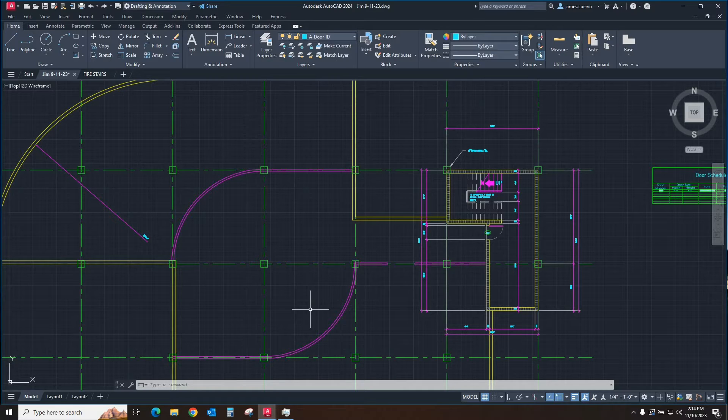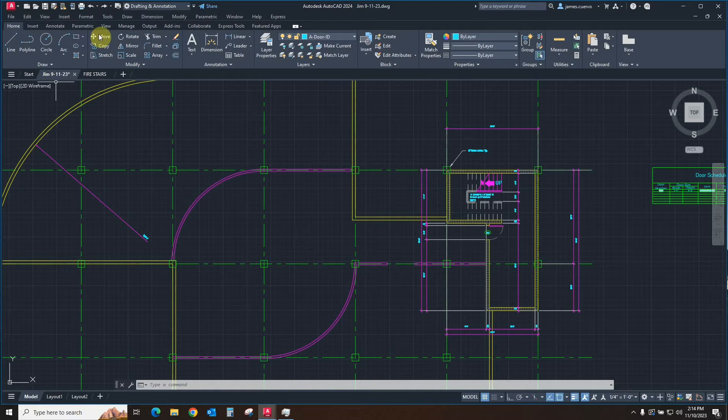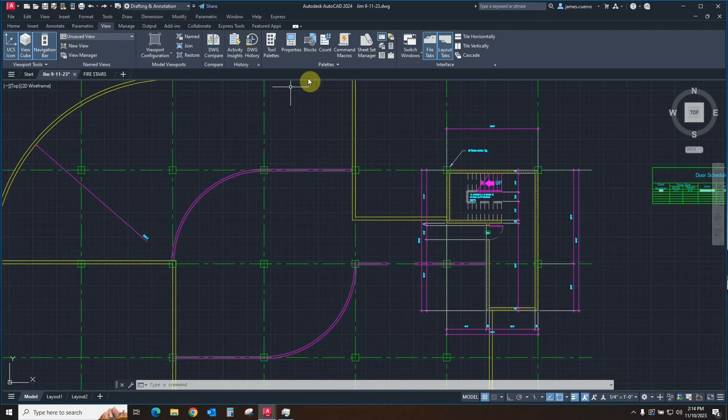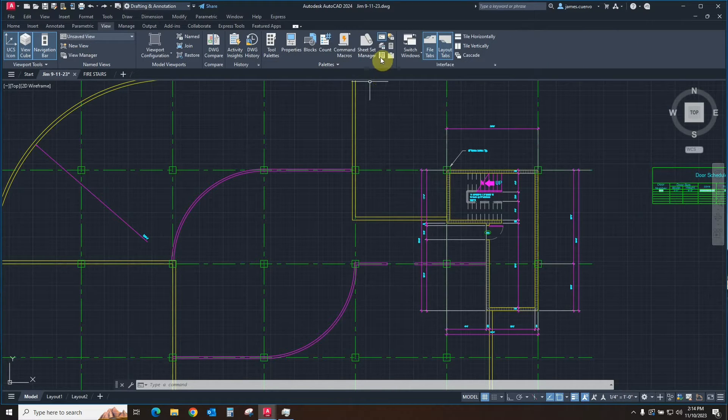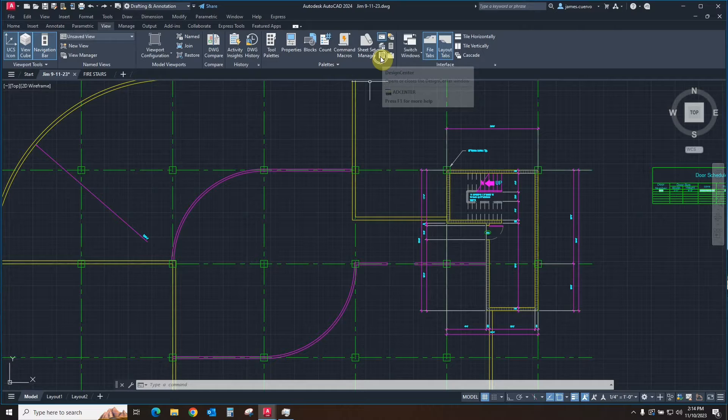You will see the design center icon in the view, palettes, design center.